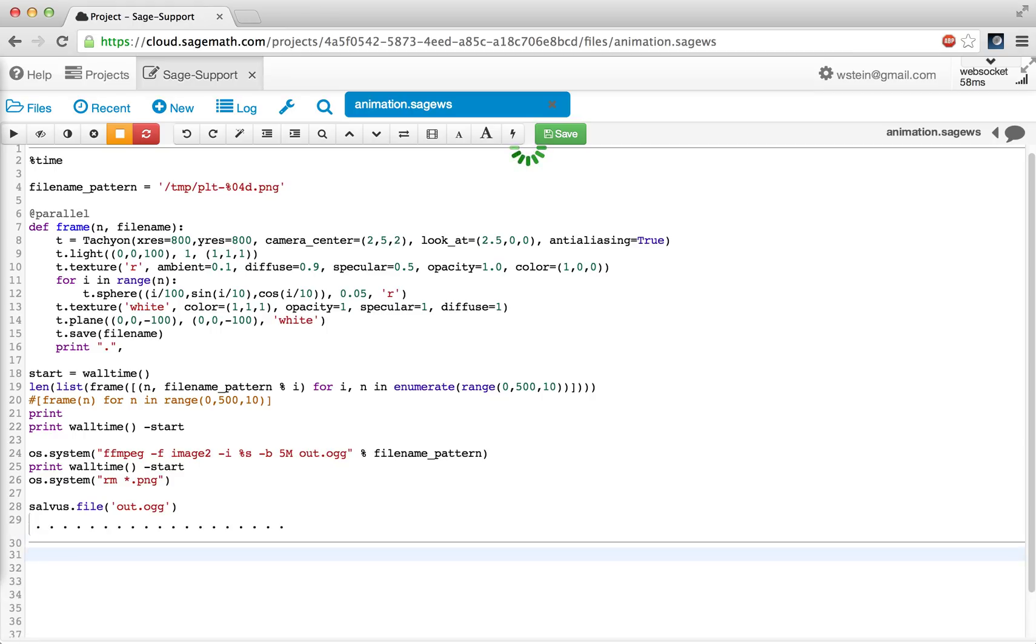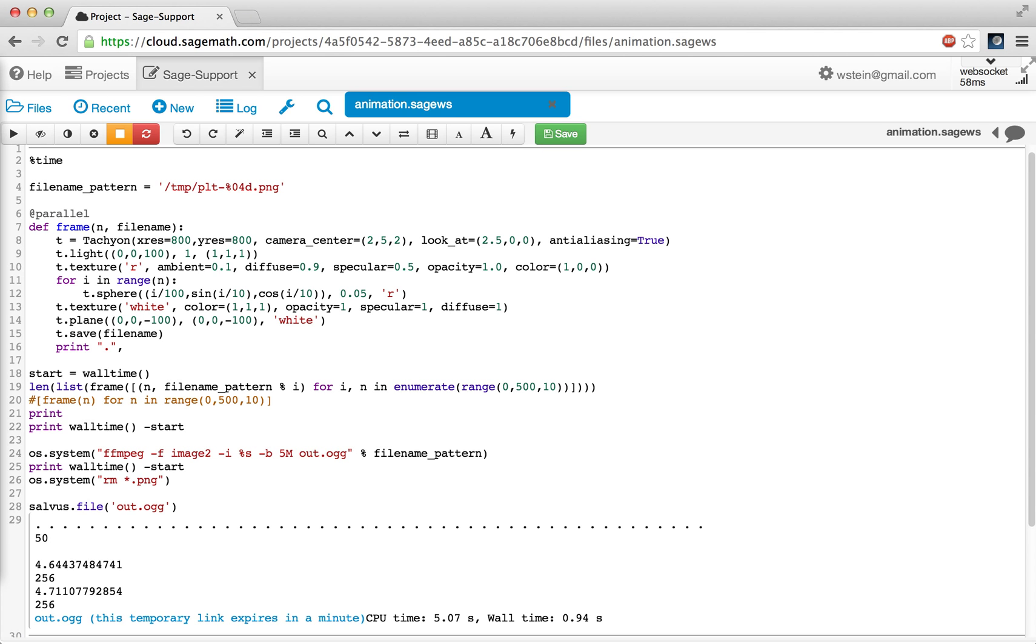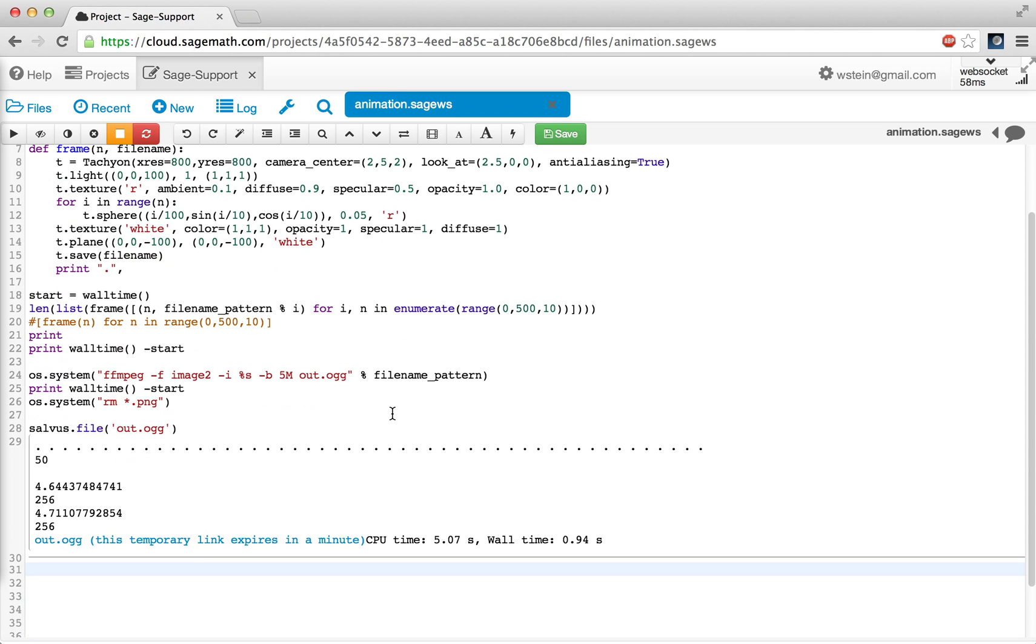Now in parallel, it is computing many hundreds of frames of the animation. It's finished after five seconds.